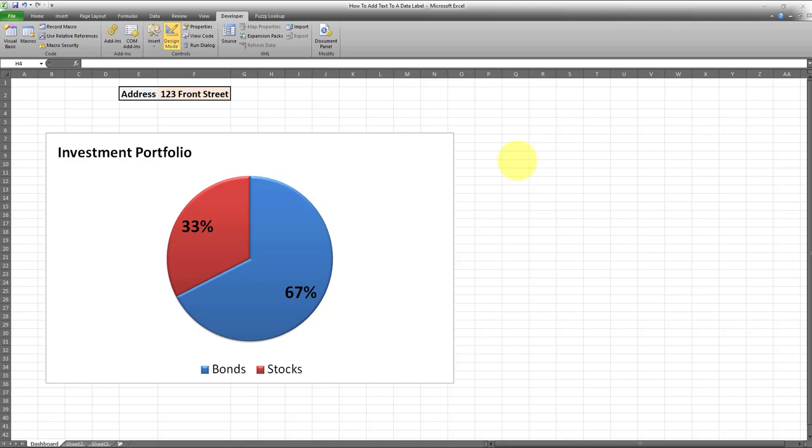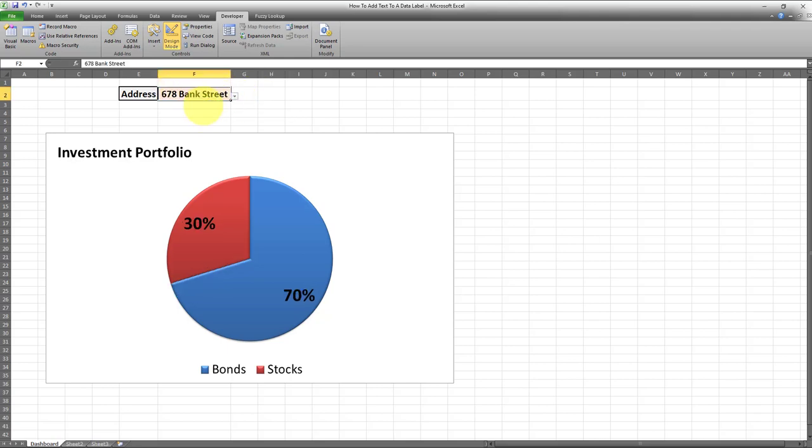I want to first create a data label, and then link it to a particular cell, in this case cell F2. So I want whatever is in cell F2 to be displayed in that data label.